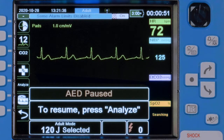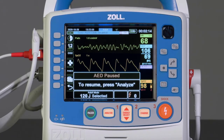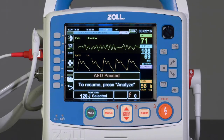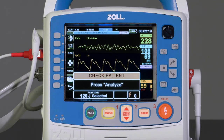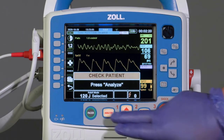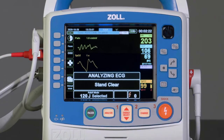If it detects a shockable rhythm, a Check Patient message with audible prompts will be provided. Select the Analyze button to restart the AED protocol. Stand Clear.